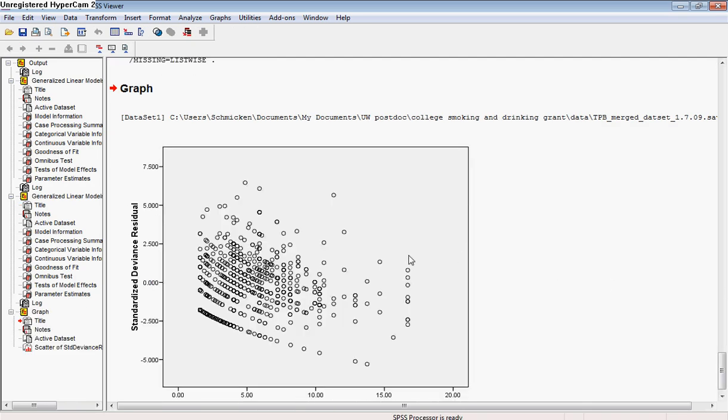What we really want to be looking for here is kind of a cloud of data, which would indicate to us that we don't have any data that is at one end that it's going to be more prone to deviation from the responses that we received versus on the other end.